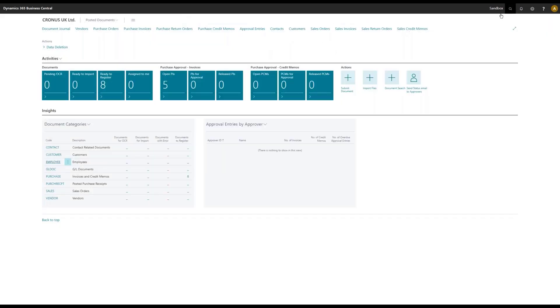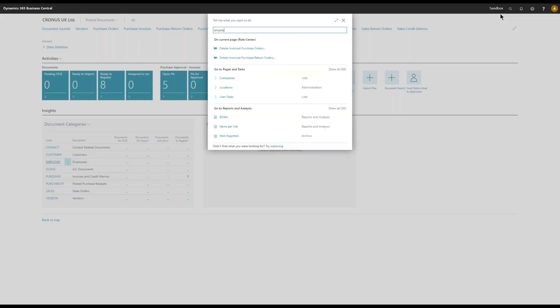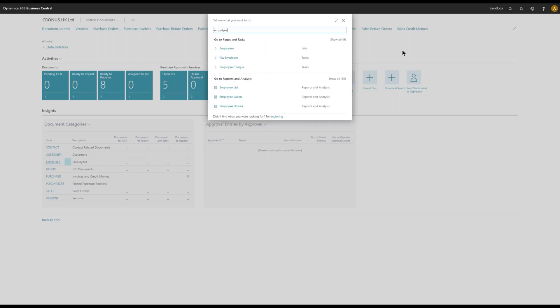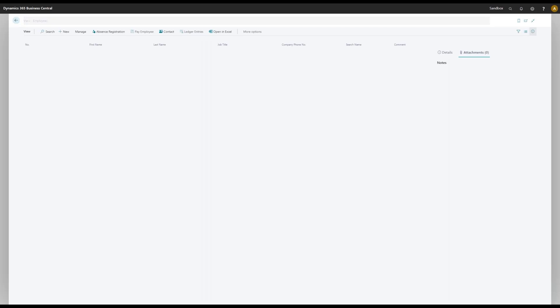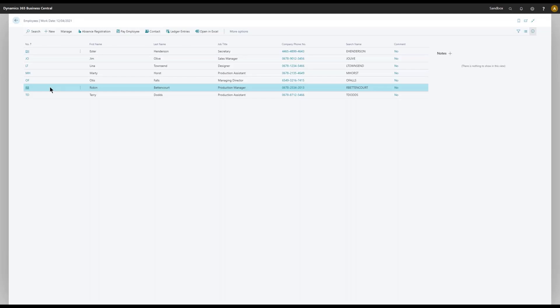But let's take a look at how it looks at the employee card. Employees, and in here we have a list of employees of course. And Robin is down here.